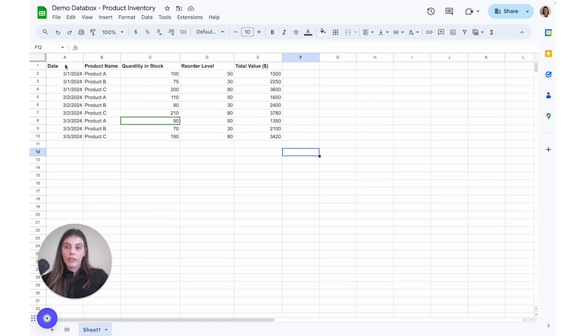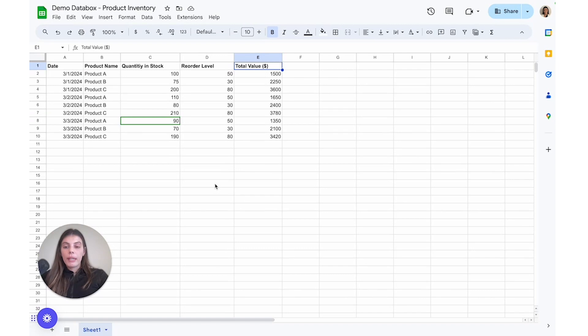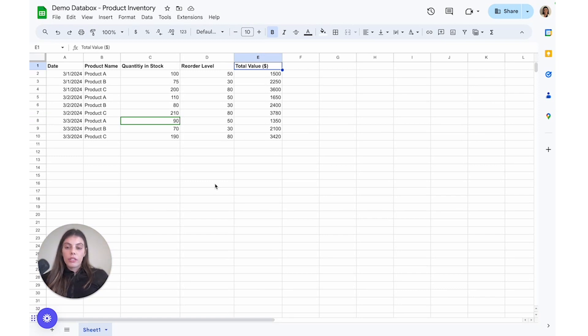So you'll see here that in the first row, I have date, product name, quantity and stock, reorder level, and total value. This will just make it a lot easier for us when we're creating metrics in DataBox. And that means that we'll also be able to use the wizard, which is a tool that will just make it even easier for us to create these spreadsheet metrics.